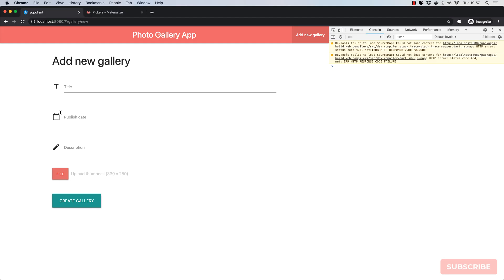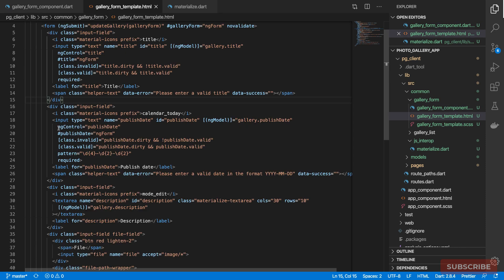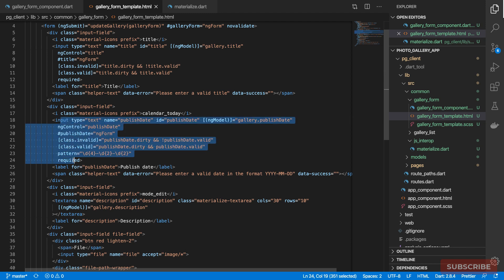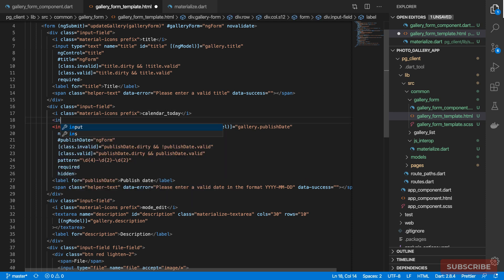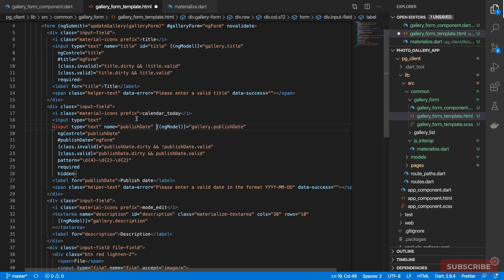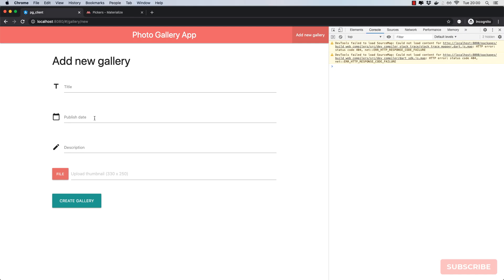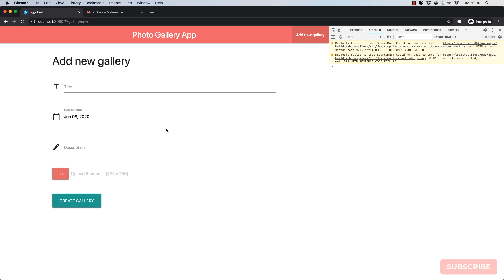Now it's actually initialized, but when I click this field nothing happens. That's because there is a conflict between what `ngModel`, `ngControl`, and `ngForm` are doing to this field — they're conflicting with each other. A common workaround is to essentially hide this field and create another field for our date picker, moving the `id` there. Once I click it, I get this modal, I select today, click OK, and it populates.